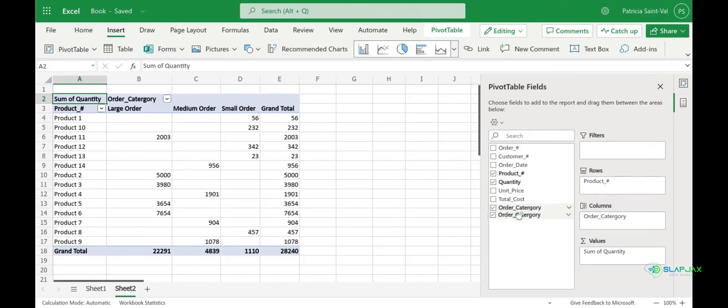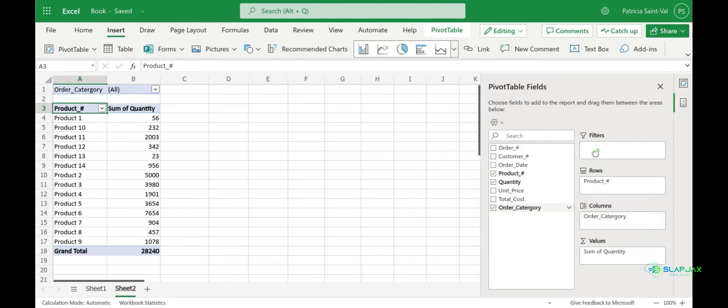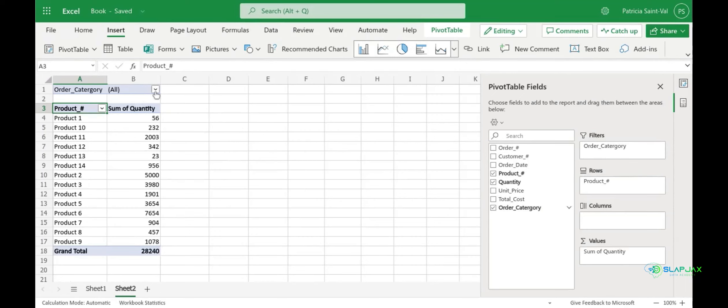Next we can try to move our order category over to our filters field and see what that looks like. This filters our quantity sold by order category. You're going to click the drop down next to the order category.